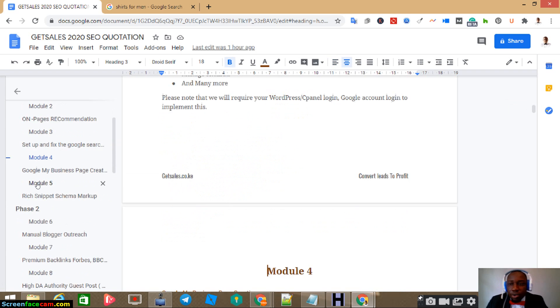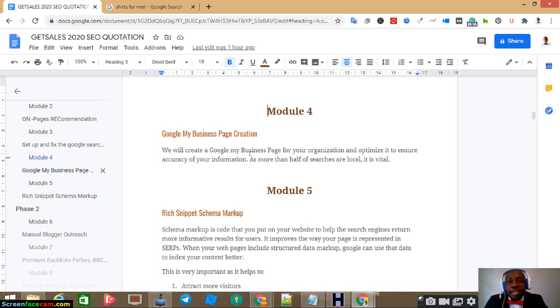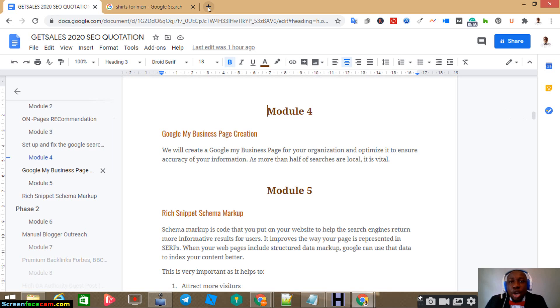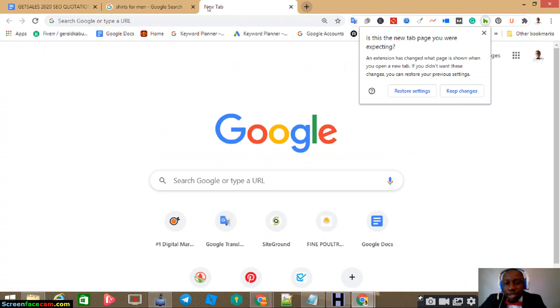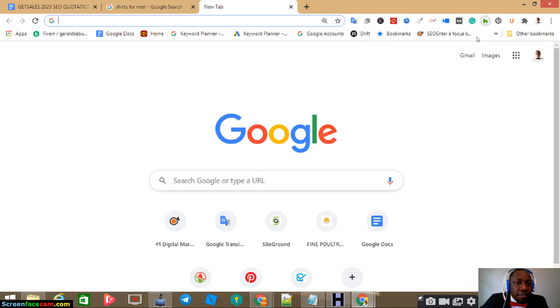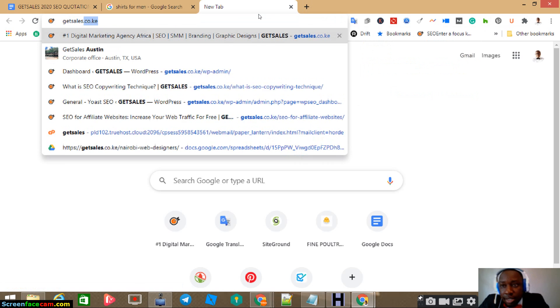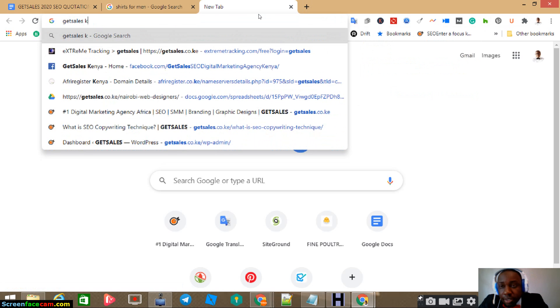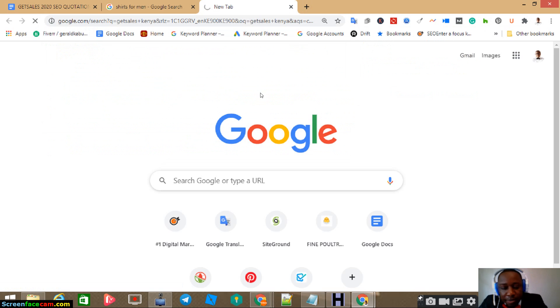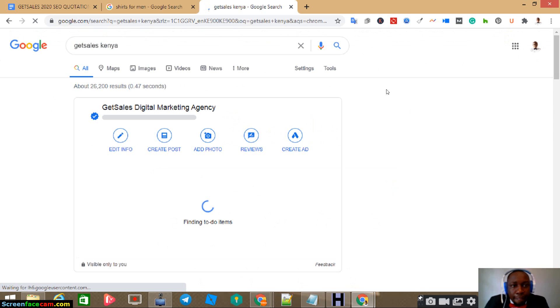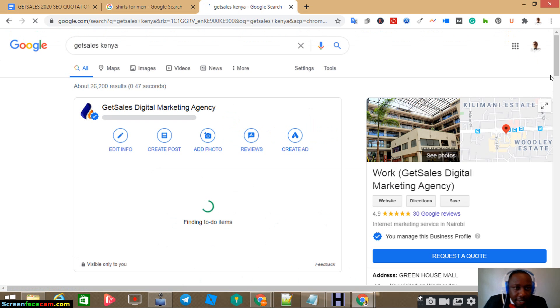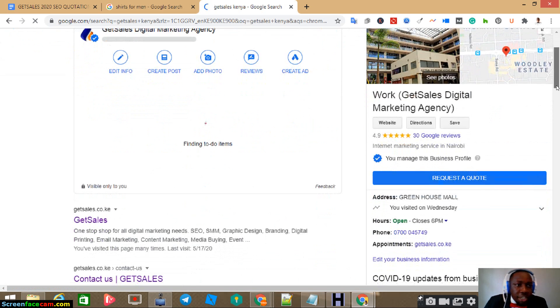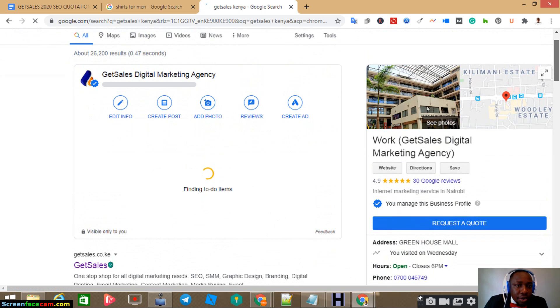Now, the next thing in module 4 is we look at the Google My Business page. Now Google My Business page is the local listing. For example, we go to Get Sales. If I search Get Sales Kenya.